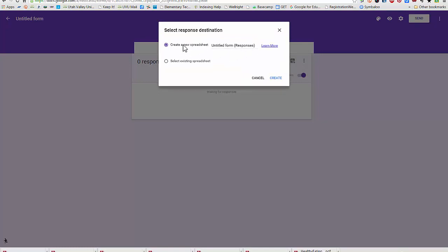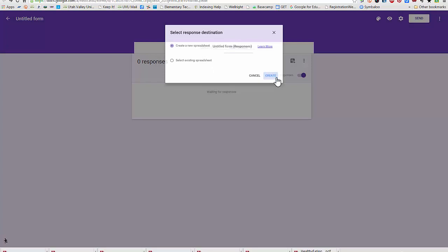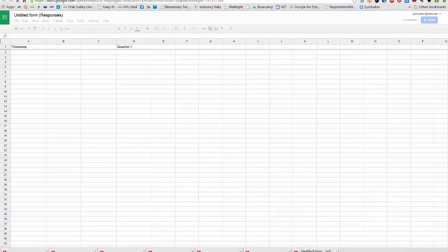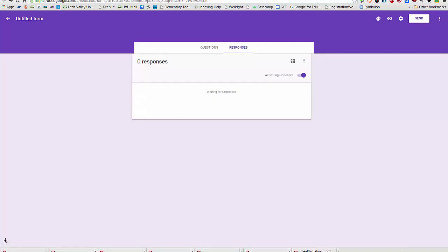I can create a new spreadsheet or I can select an existing spreadsheet to put my responses into. I'm going to create a new one. And that's where, if I had responses, they would show right up in this window right here. I won't need to open a new tab.